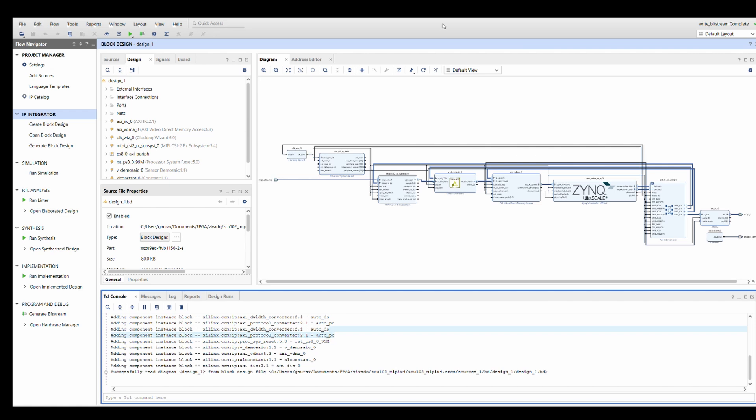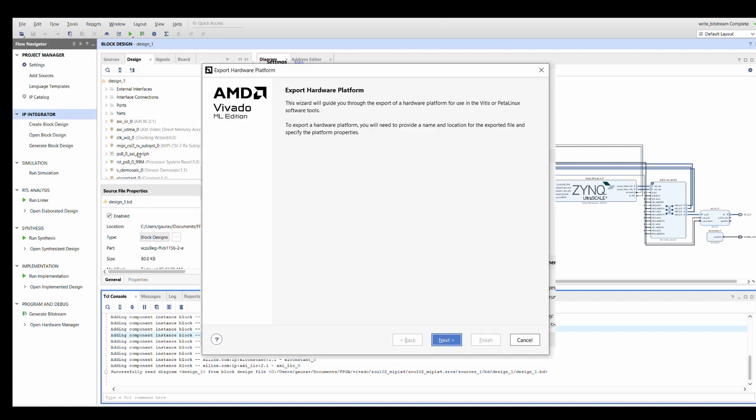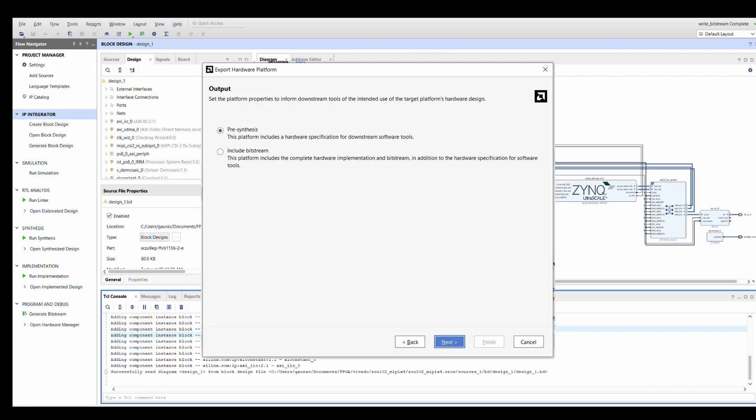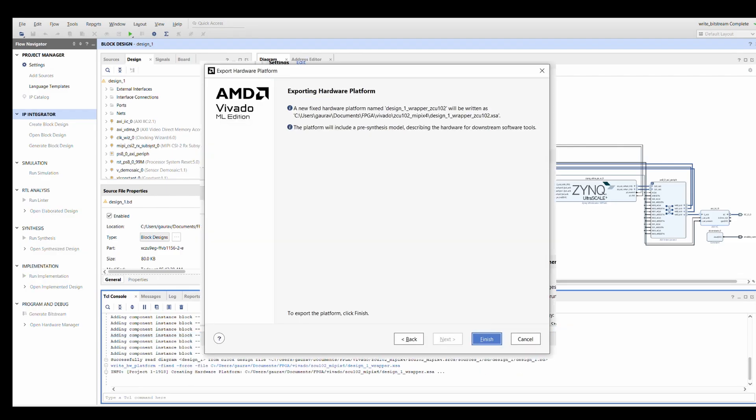So now the project has built so we can export the hardware. And I will choose pre-synthesis. You can also choose include bitstream whatever you prefer but you can give the design wrapper name and finish.